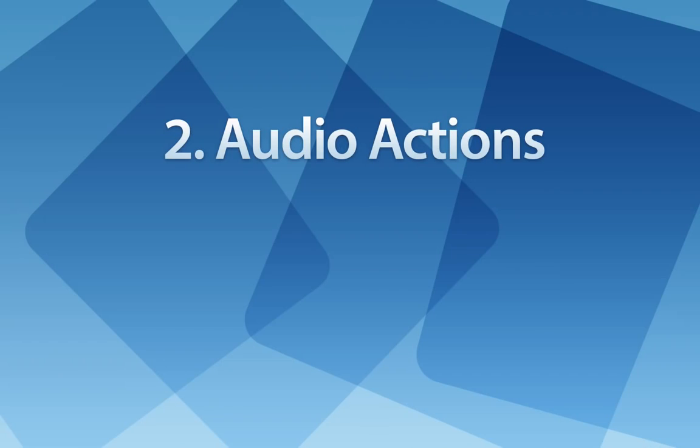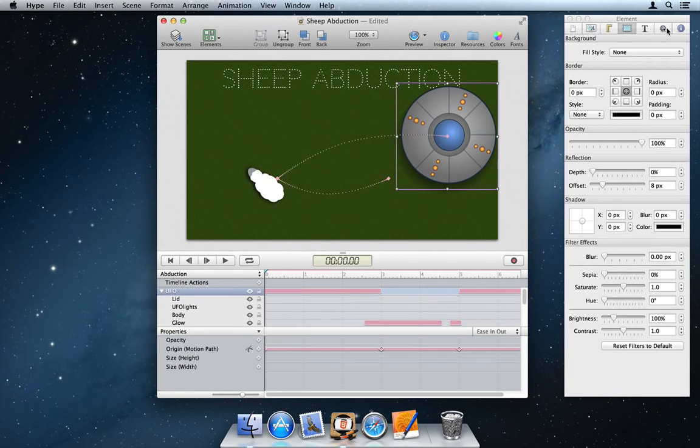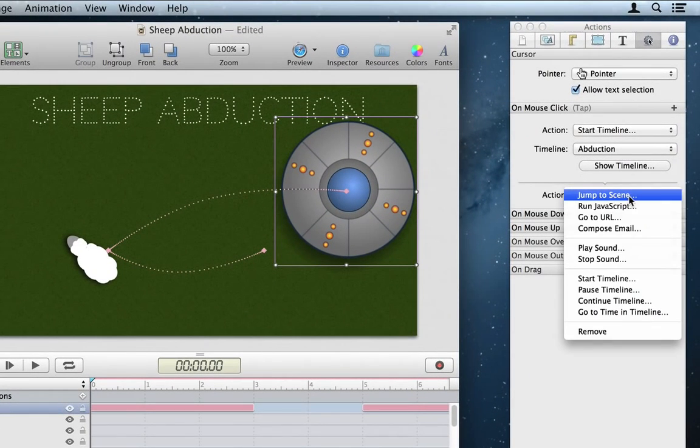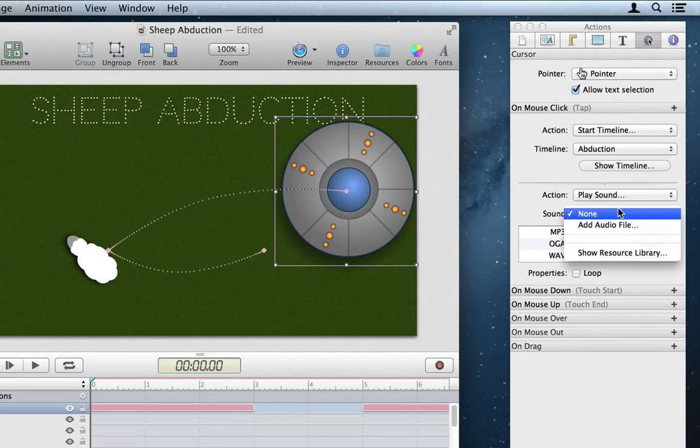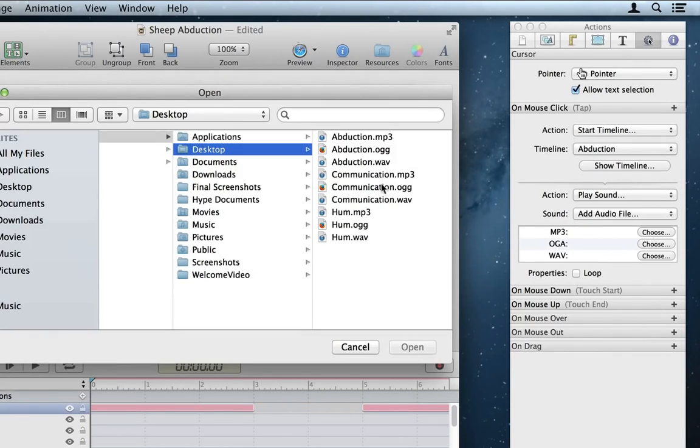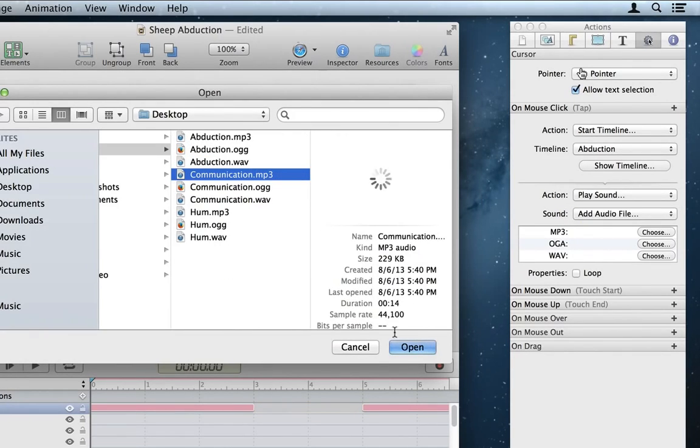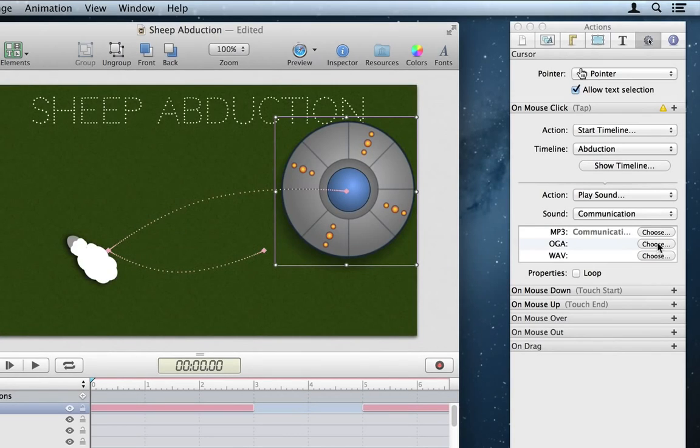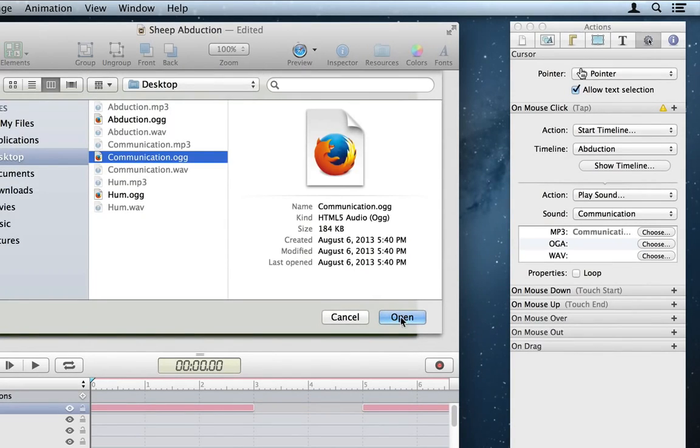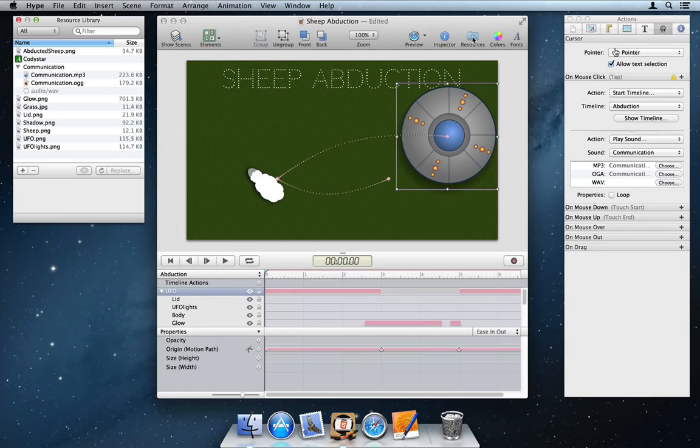Number 2. Audio Actions. Tumult Hype now offers first-class support for audio, allowing audio to be played and stopped in response to actions. Slots are available in the Inspector and Resource Library for adding the common web formats of MP3, OGG, and WAV.